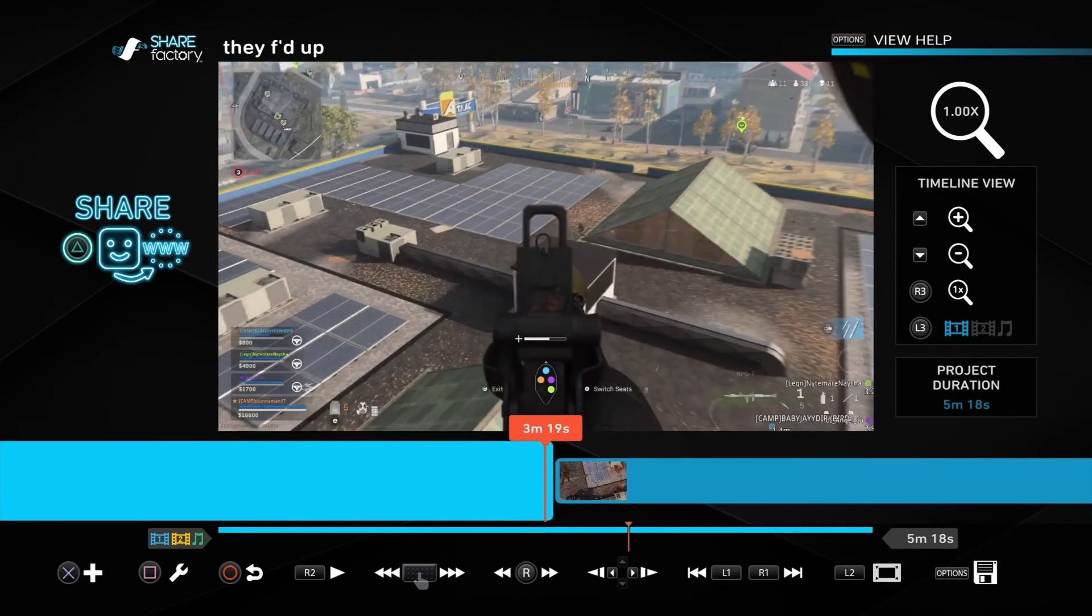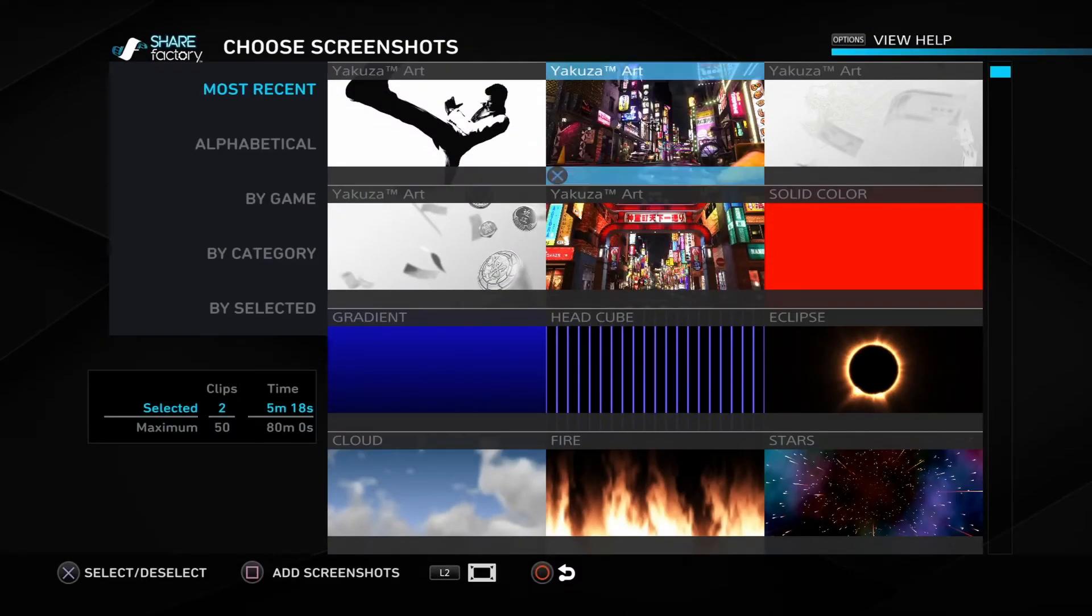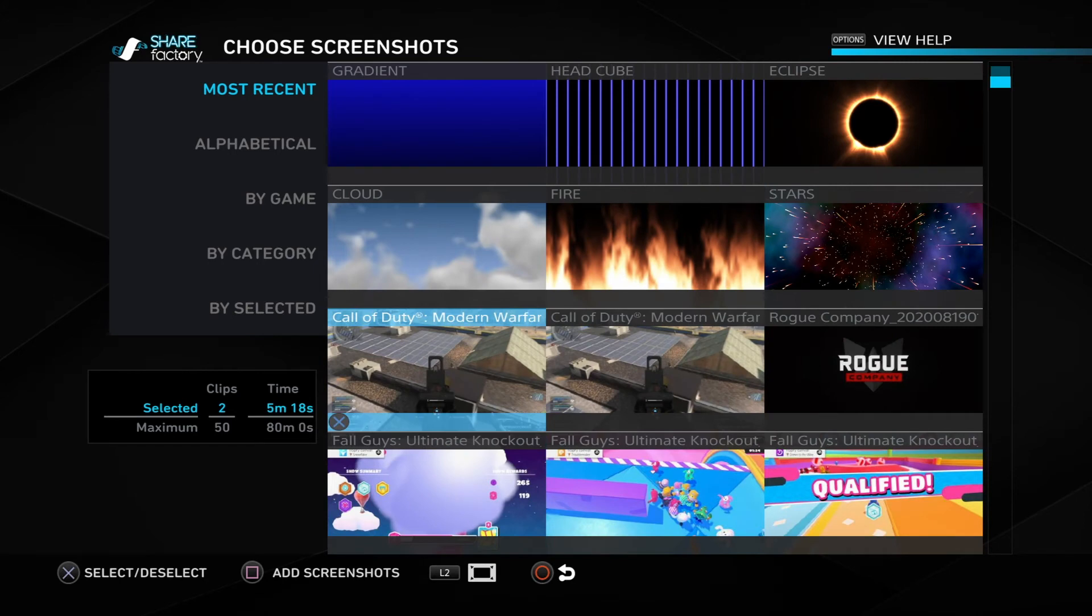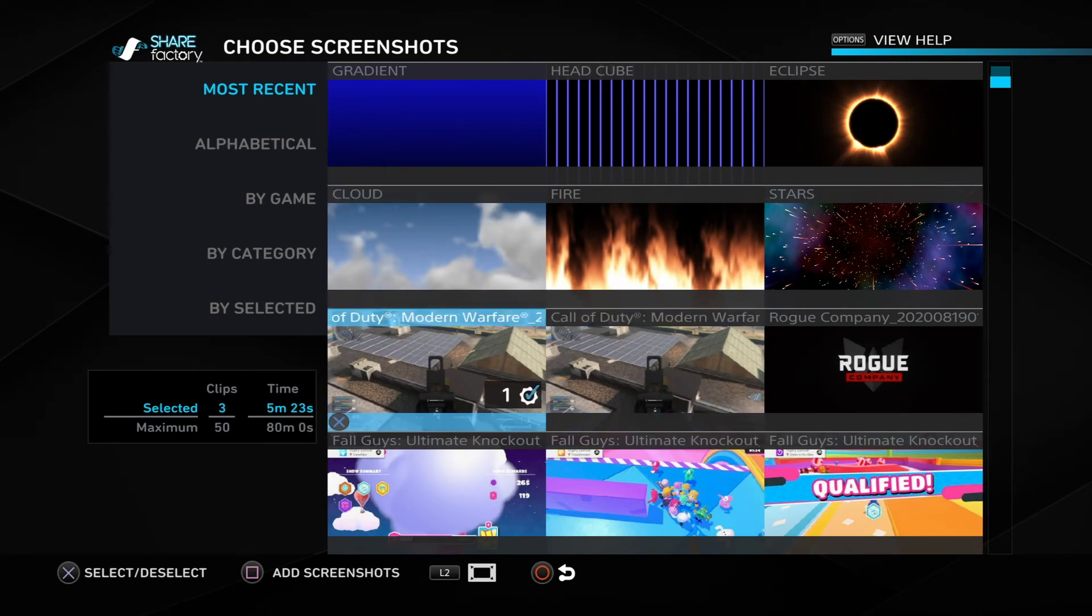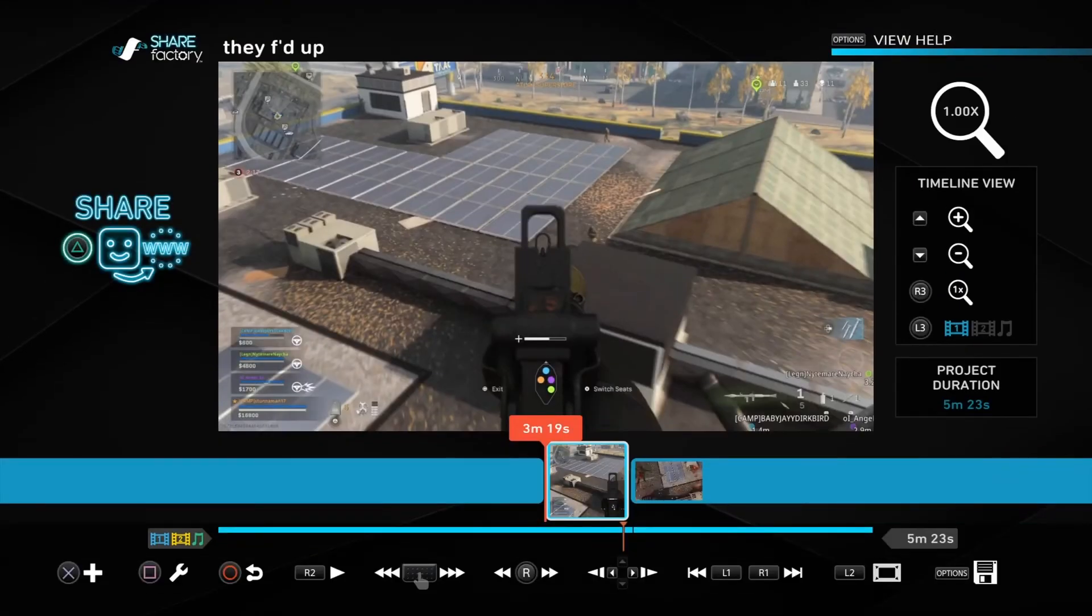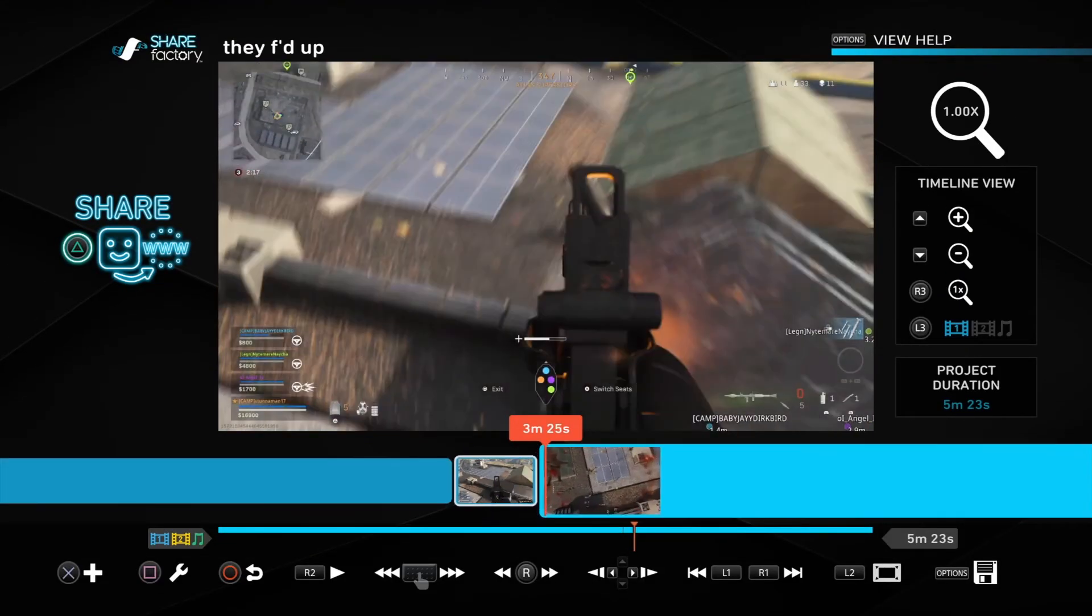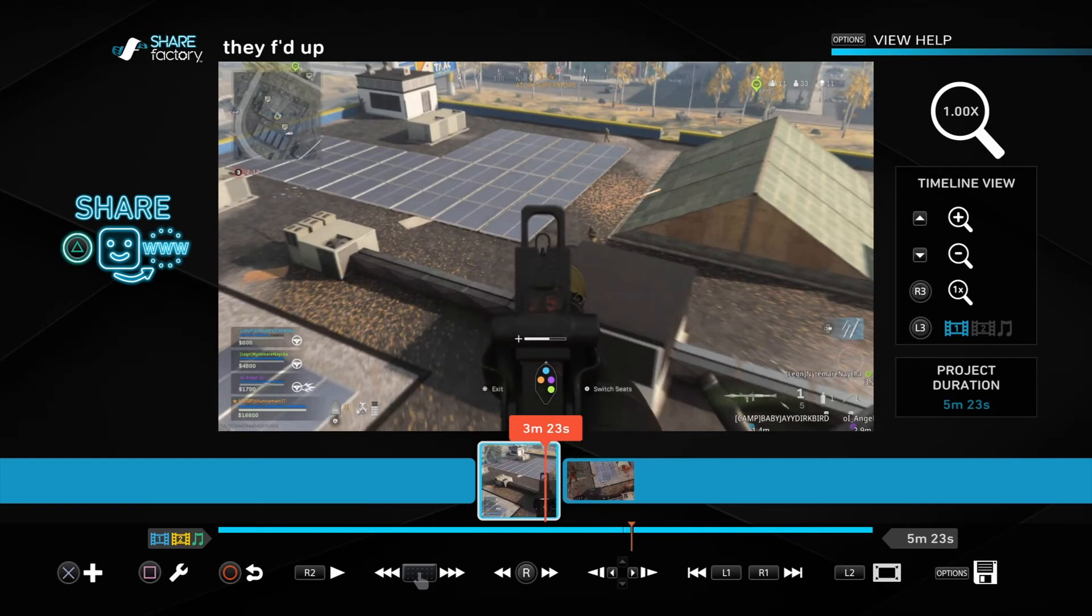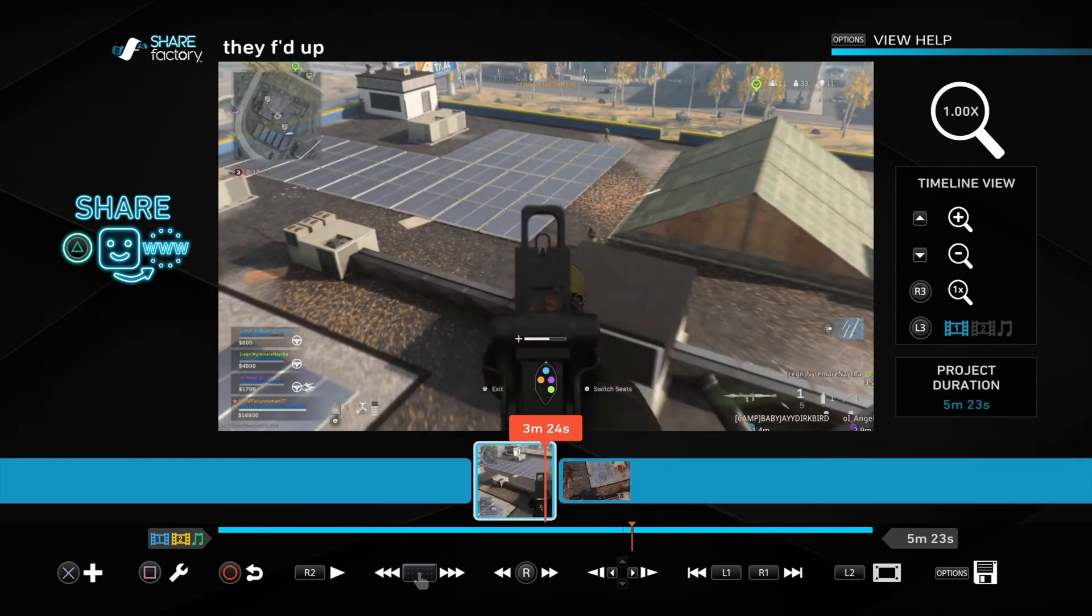We're going to hit X to add the screenshot now. Hit X, add screenshot. It should be in your most recent. I have two of them here, but this is the one I want. And we're just going to add that. And it's going to be perfect for the video that I want to actually do.